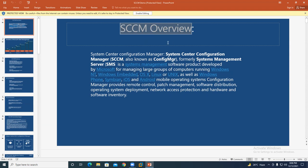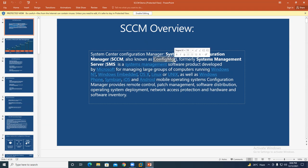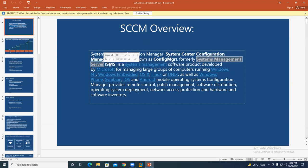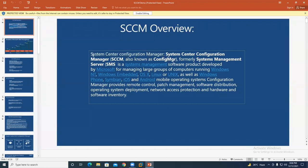SCCM stands for System Center Configuration Manager, also known as Configuration Manager. It was released in the 1990s. Microsoft initially released this technology as SMS — System Management Server. In 2007, Microsoft renamed it to SCCM, and in 2020 Microsoft renamed it again to MECM — Microsoft Endpoint Configuration Manager. Still, people commonly call it SCCM.